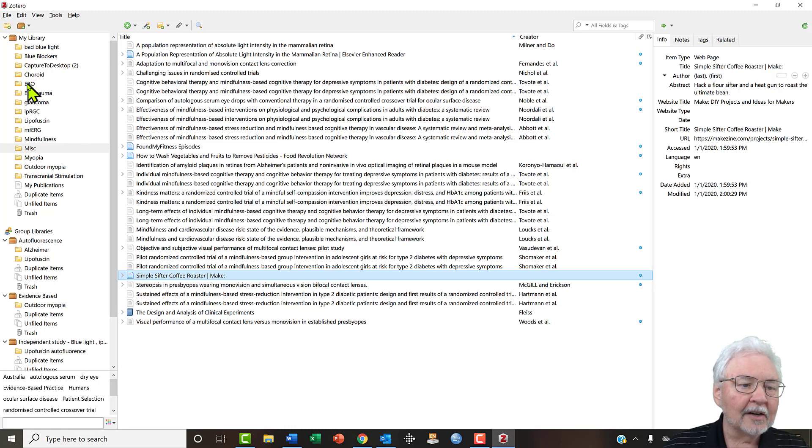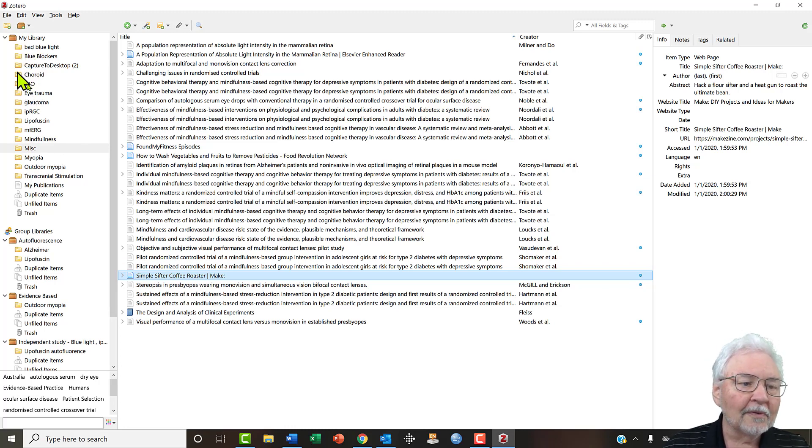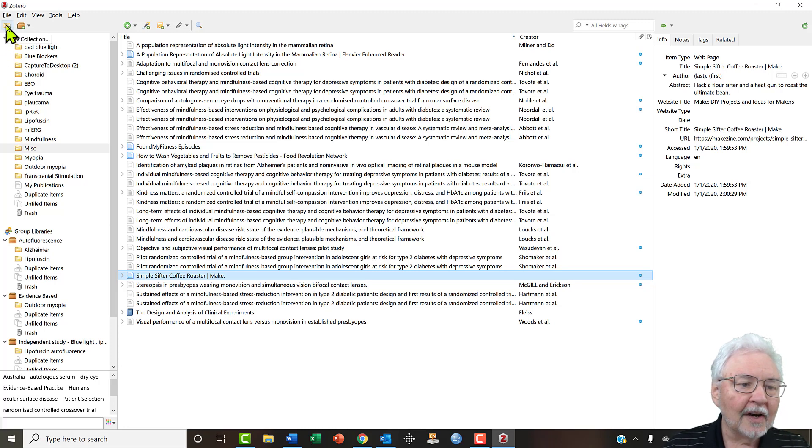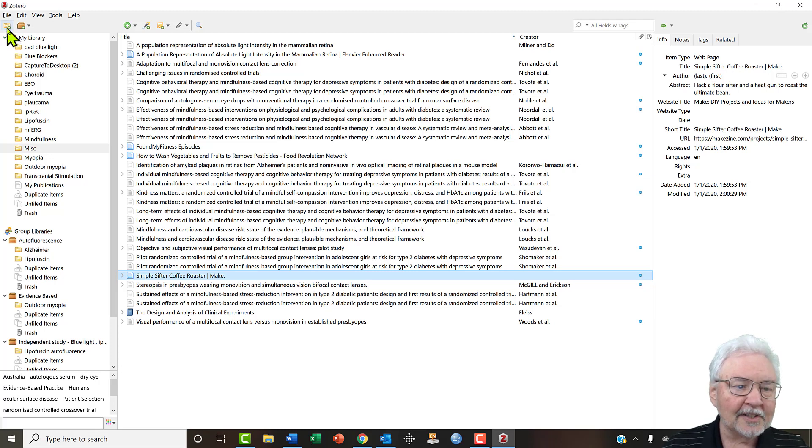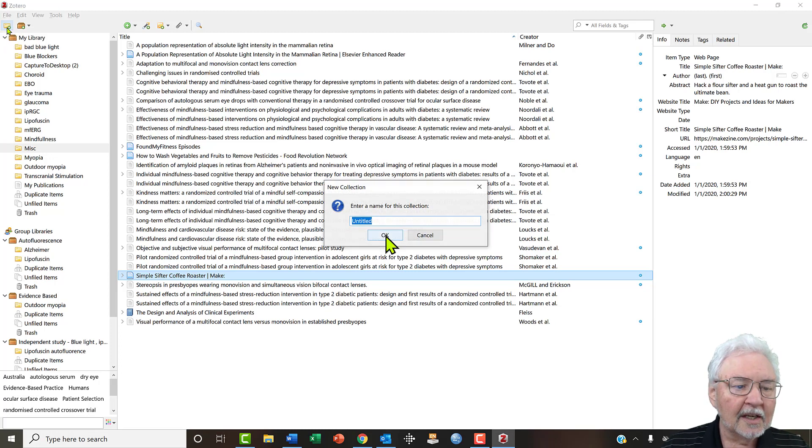Let's create a new folder for fun stuff. And here we have a new collections. Now Zotero uses the word collection kind of as a synonym for folder. So let's create a new folder, let's give it a name: fun stuff.